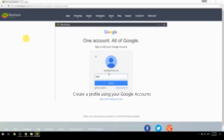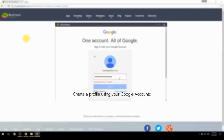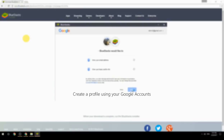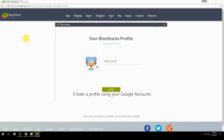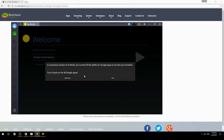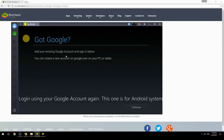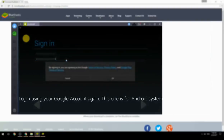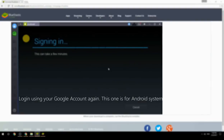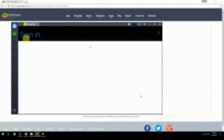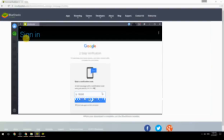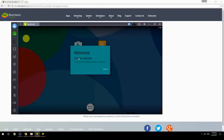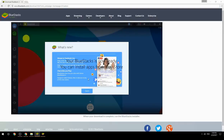Create a profile using your Google account. Log in using your Google account again — this one is for the Android system. Your BlueStacks is now ready and you can install apps from the Play Store.